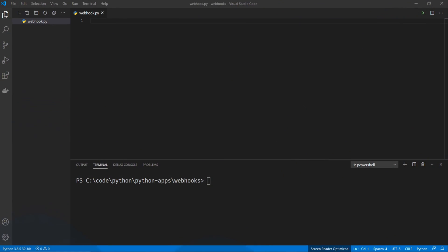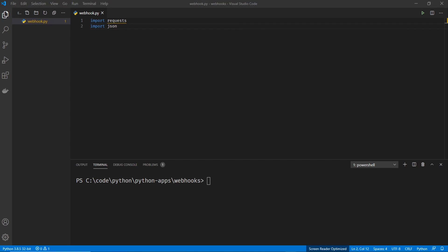Alright, so we're in Visual Studio Code here. And the first thing we want to do is import our libraries. So I'm going to import requests and JSON. JSON is going to be used for formatting our payload. And requests is going to be used for sending the HTTP request.